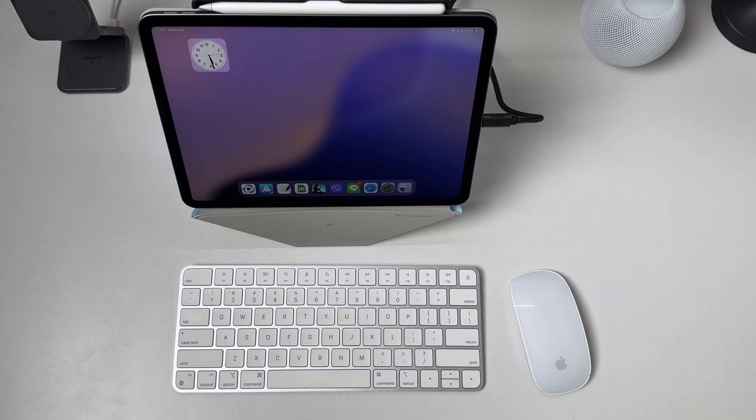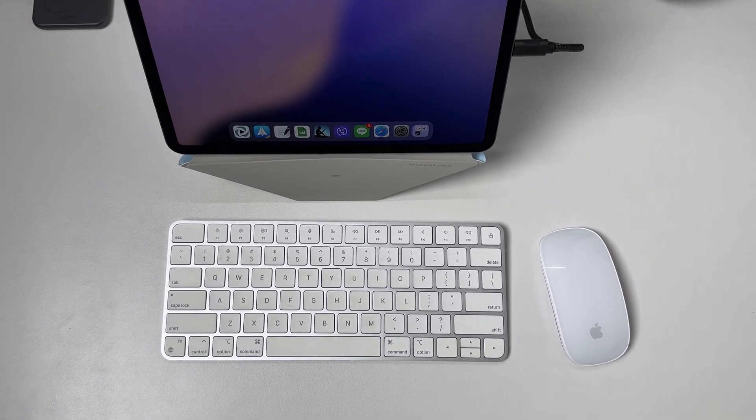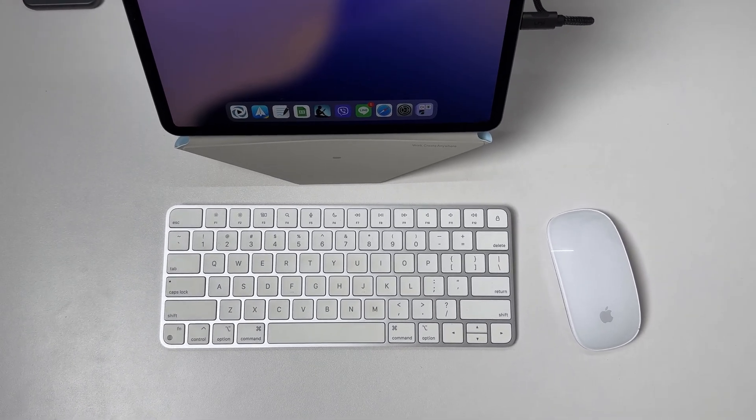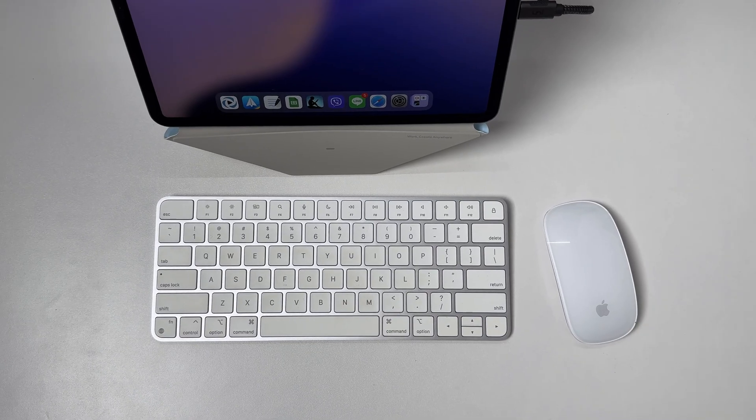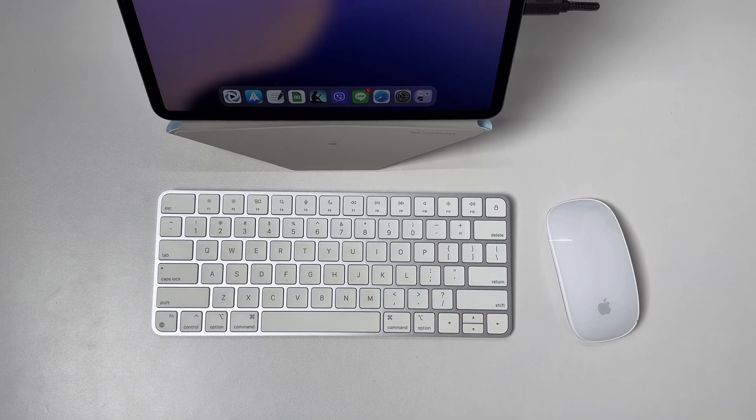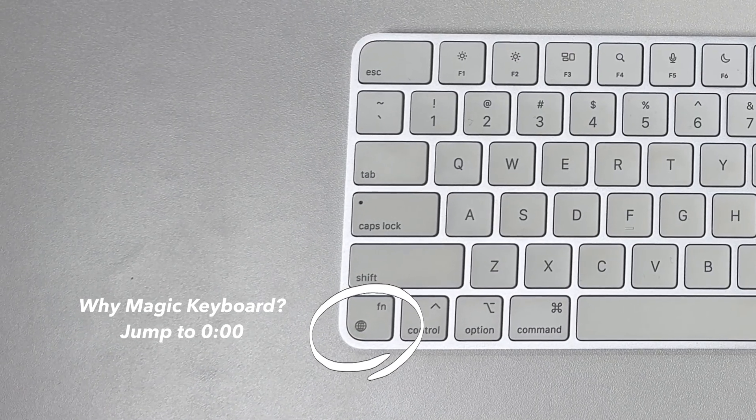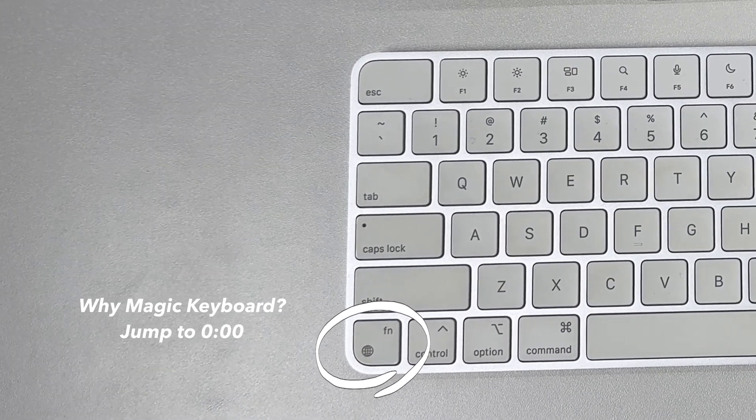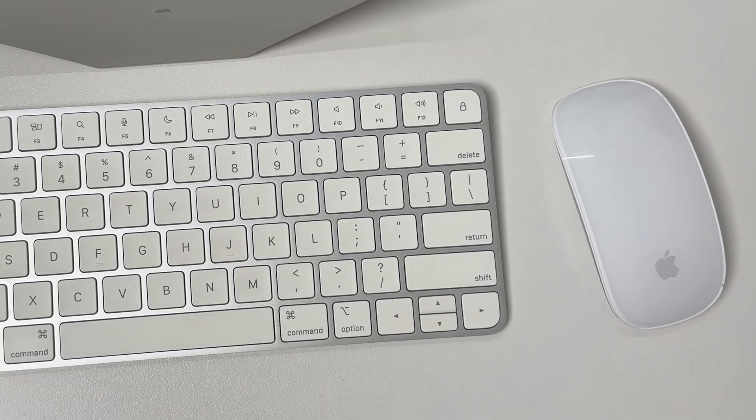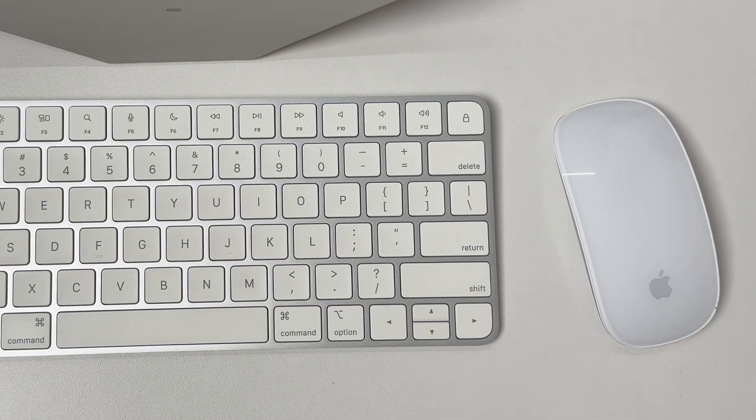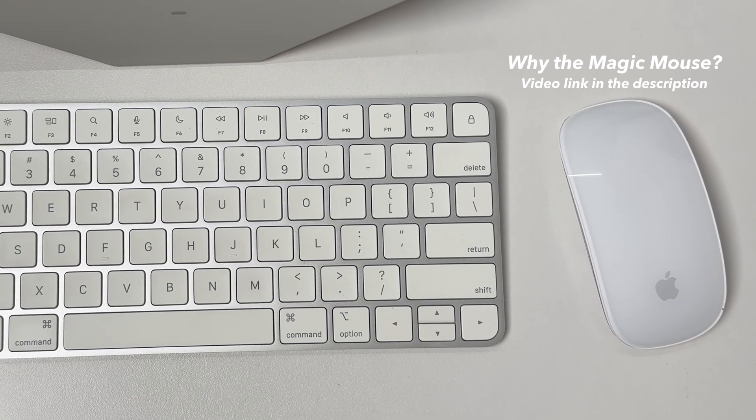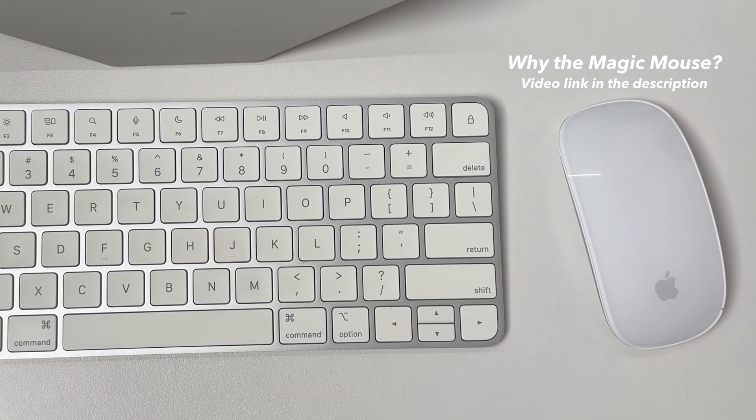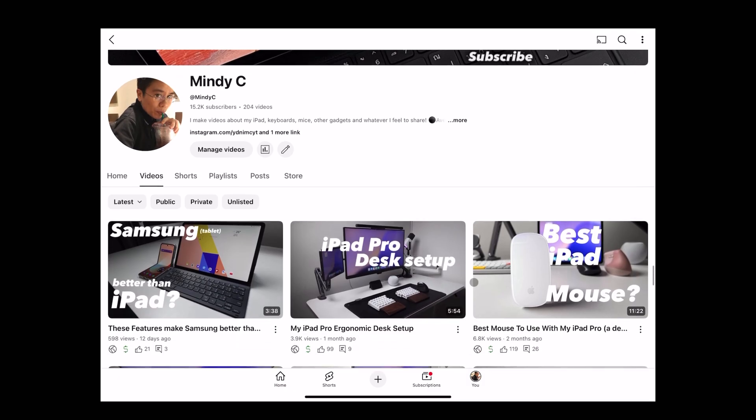Today I'm using the ever-reliable Magic Keyboard and Magic Mouse. I chose the Magic Keyboard mainly because of the presence of this globe key. As for choosing the Magic Mouse, if you want to know why I use this mouse, check out my detailed explanation in my other video.